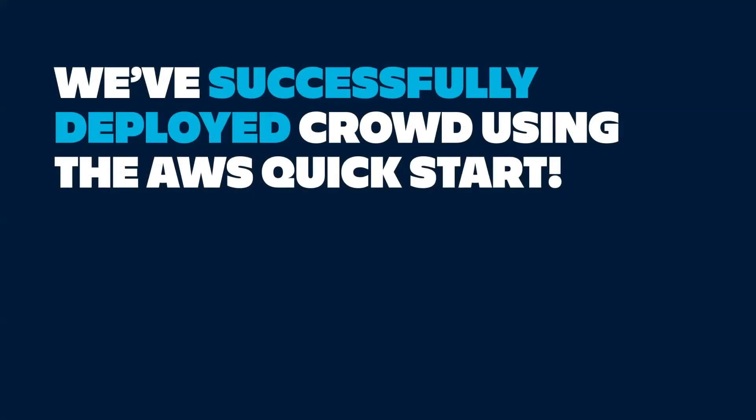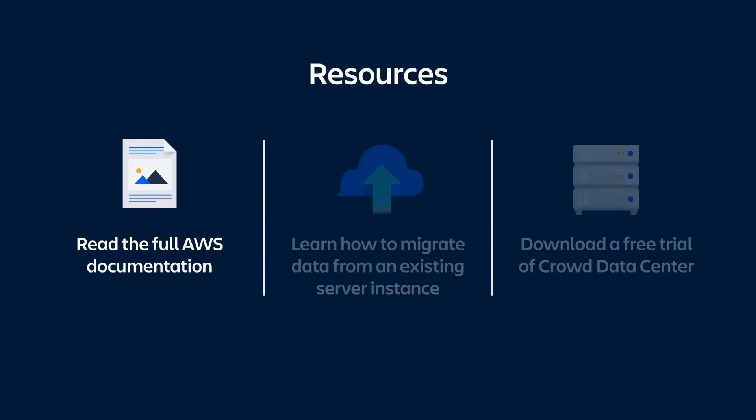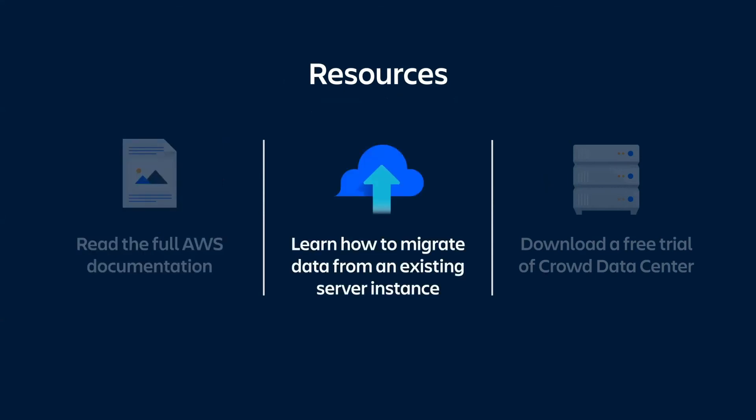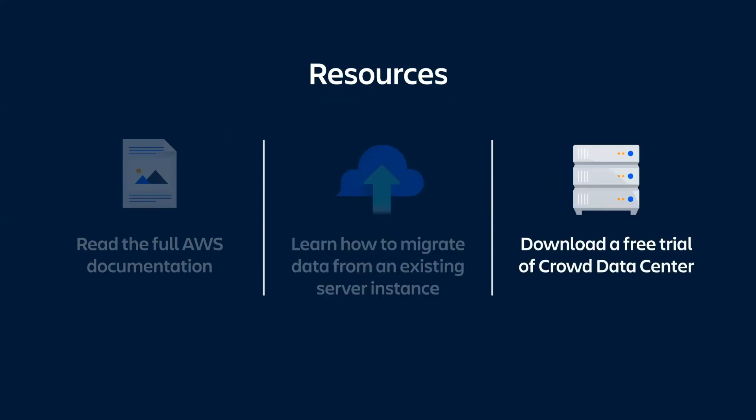And that's it. We've successfully deployed Crowd in a clustered environment using the AWS Quick Start template. We have a number of resources to help you in the migration or deployment process. Firstly, you can read the full documentation for the AWS Quick Start. Next, you can check out our documentation for more information on how to migrate data from an existing server instance. And lastly, if you're ready to try Crowd Data Center, you can download an evaluation license. And that's it. Thanks for watching.